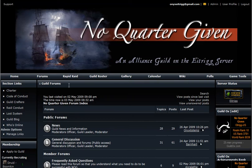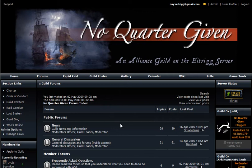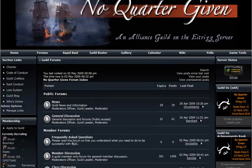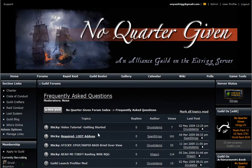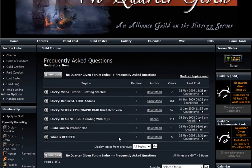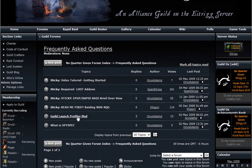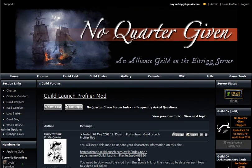The first thing we're going to talk about is how to upload your Guild Launch Profiler. First, make sure you have it installed. If you go down here to the Frequently Asked Questions, there's a link to the Guild Launch Profiler mod right here. You can also